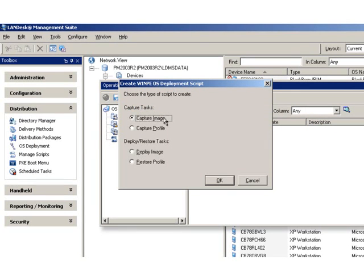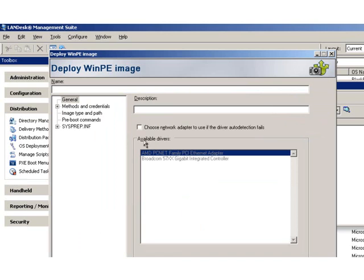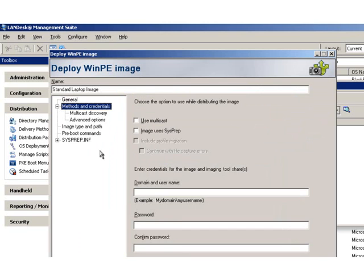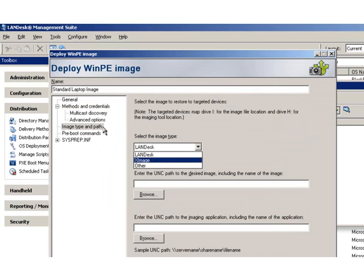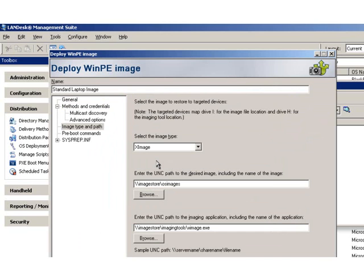An easy-to-use interface guides IT administrators through all the major tasks associated with OS deployment and migration. Whether you use Landess imaging and migration utilities or your own tools, the Landess OS deployment provides a consistent, easy-to-use interface.